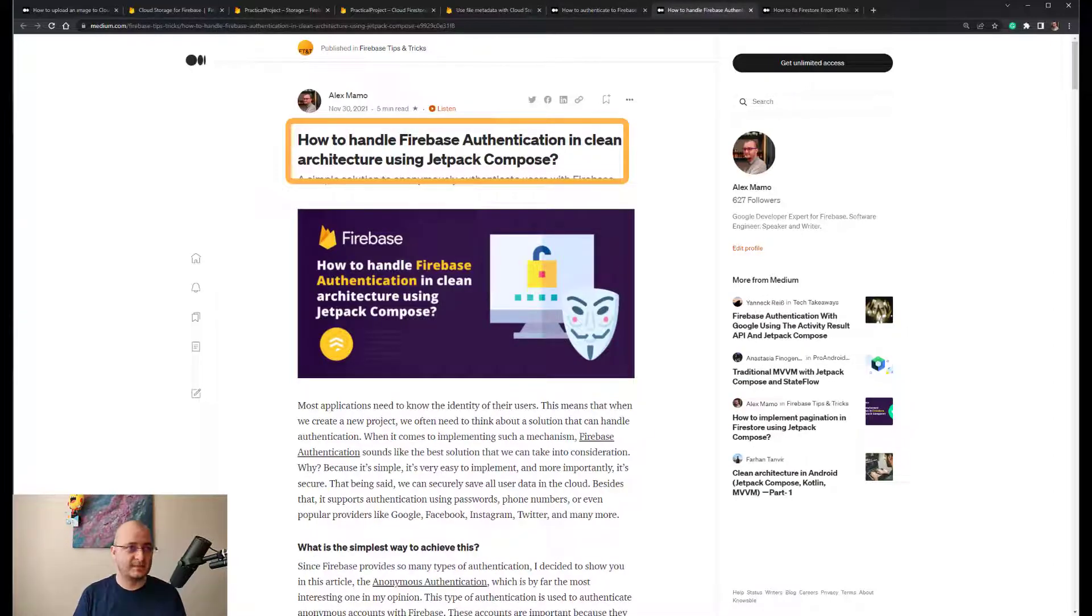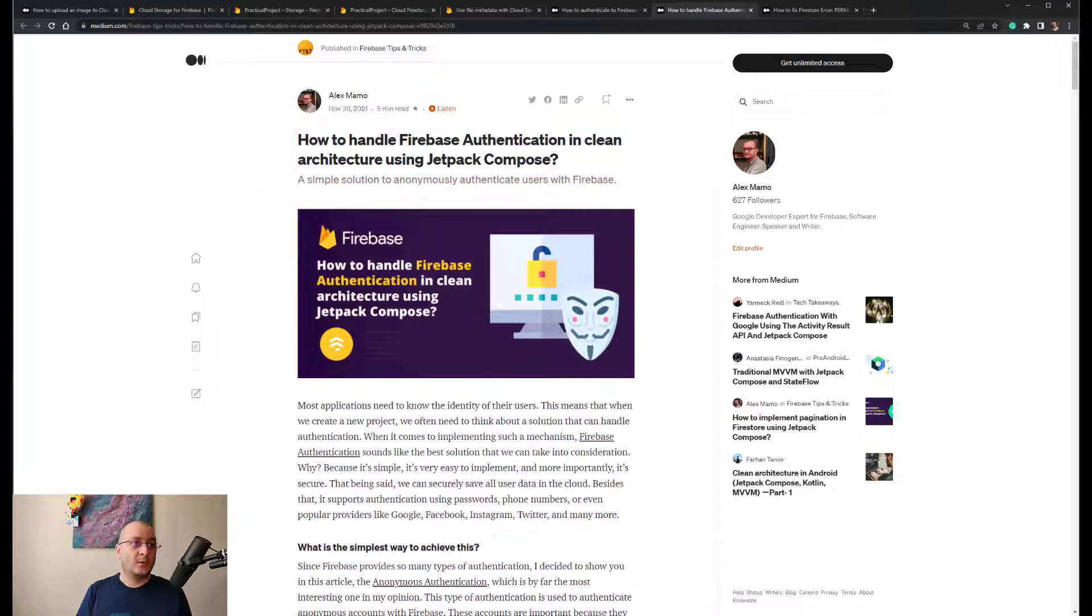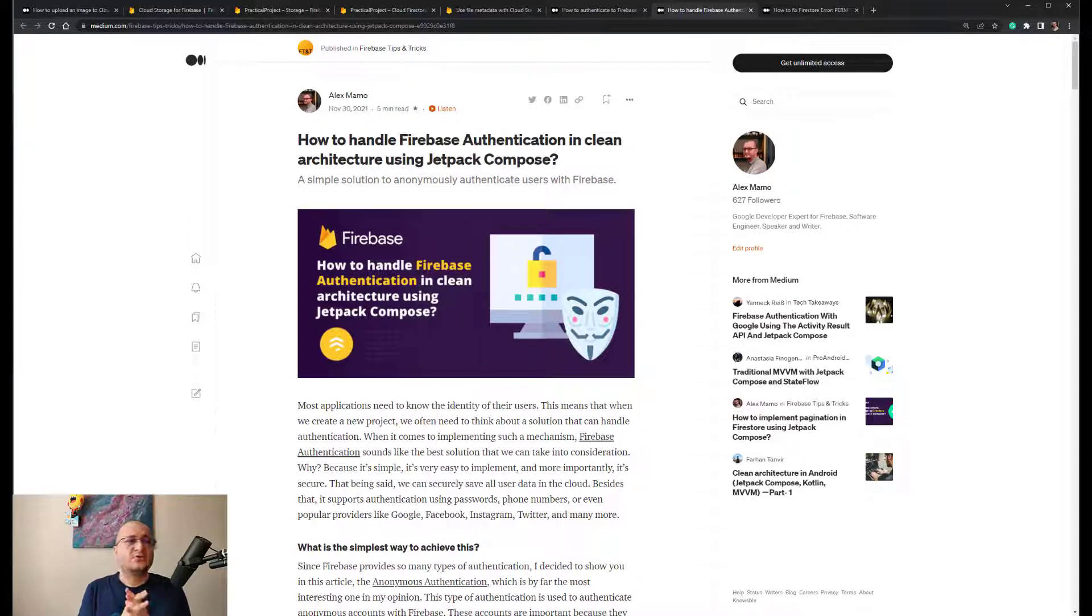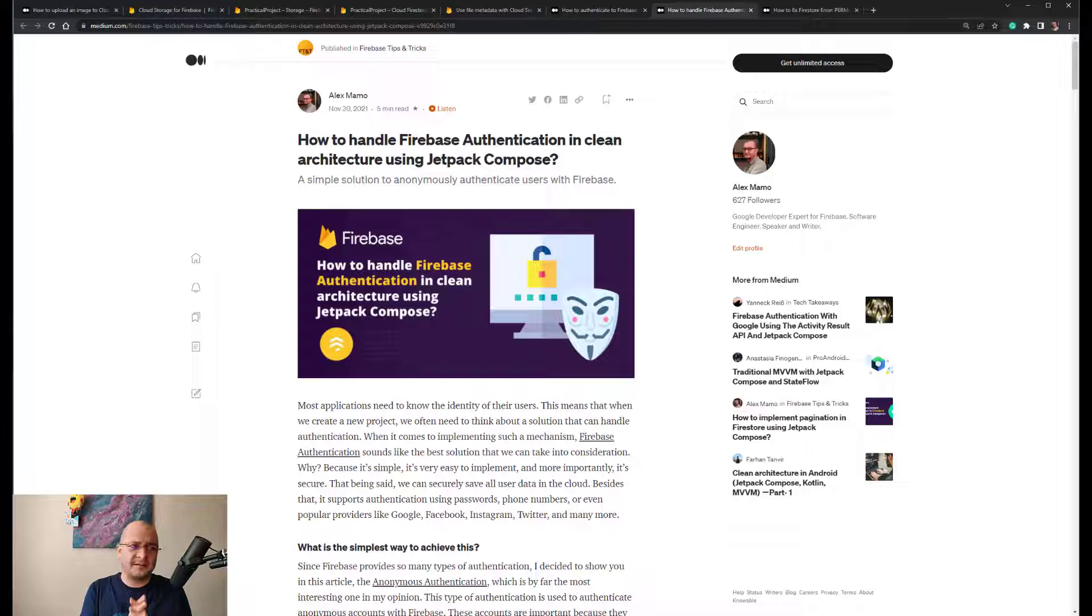And the second one is called How to Handle Firebase Authentication in Clean Architecture Using Jetpack Compose. Once you have the authentication mechanism in place, you can set the proper security rules in Cloud Storage. Beside that, you should also consider securing your Firestore database too.